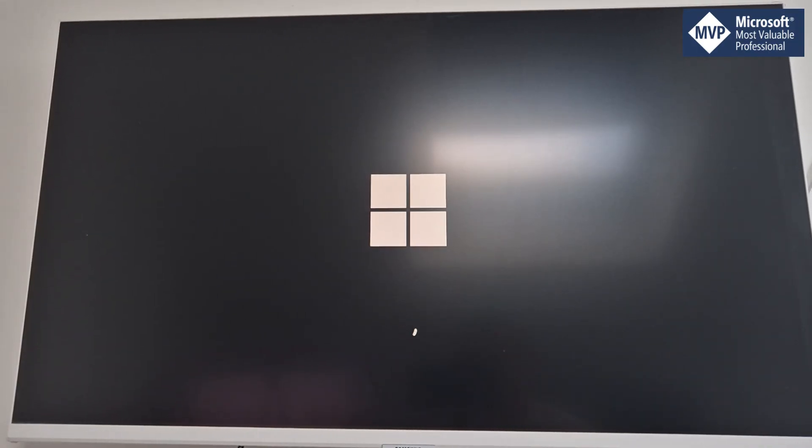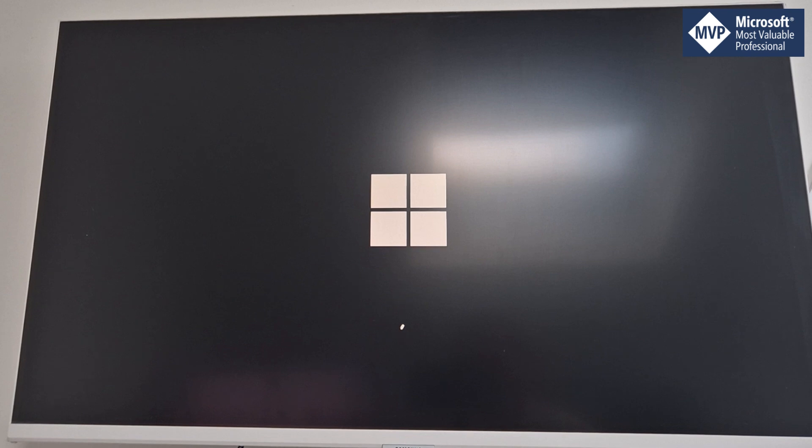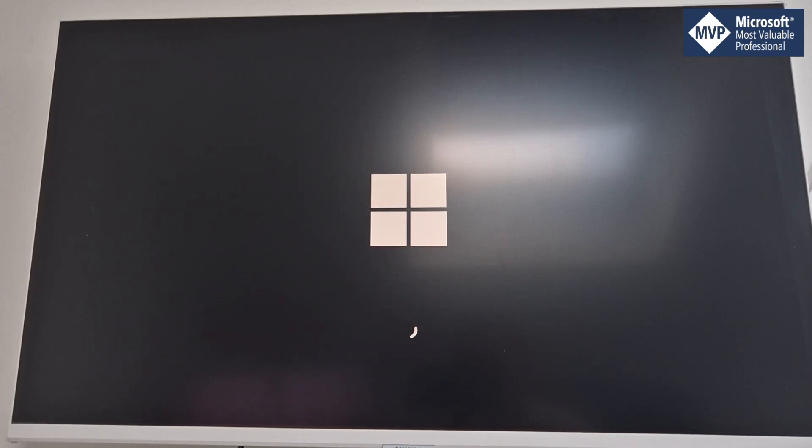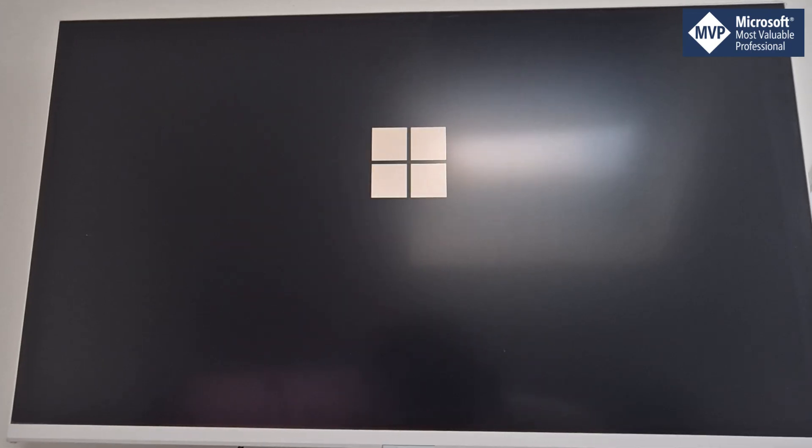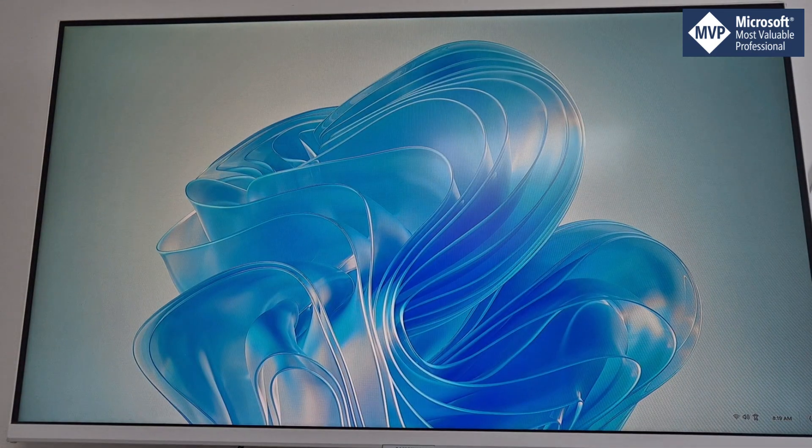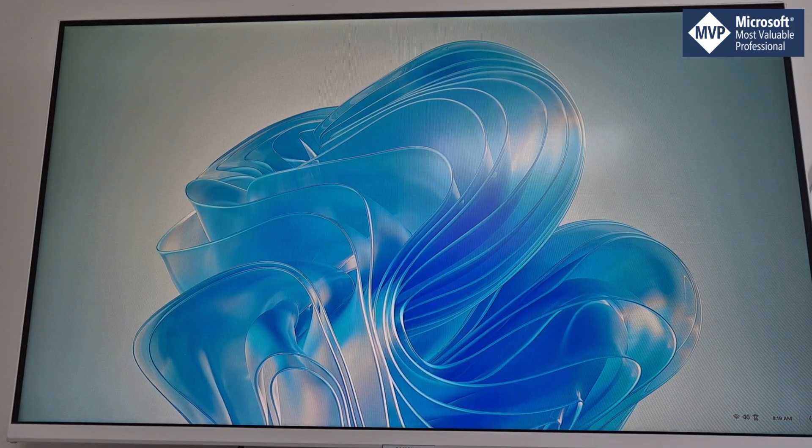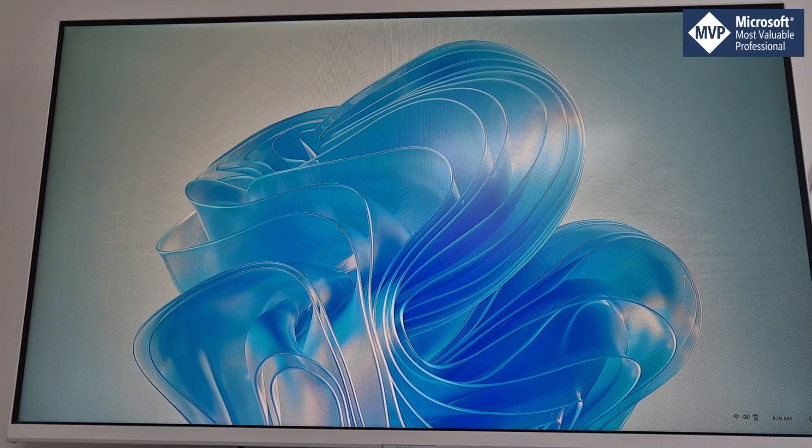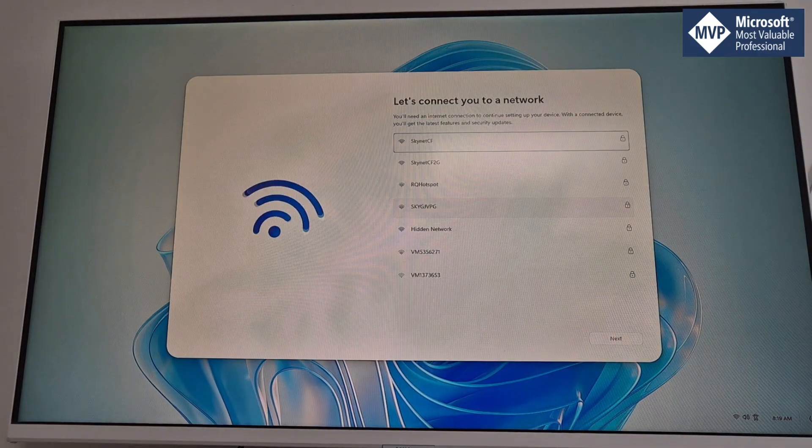You can see here the startup is pretty quick. We get a Windows logo and the device boots straight into the operating system. There's no way of side-loading any other applications on this device either, so all you can do with the Windows 365 Link device is boot straight to Windows 365.